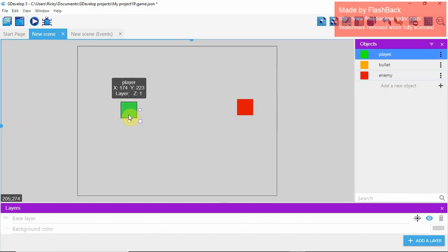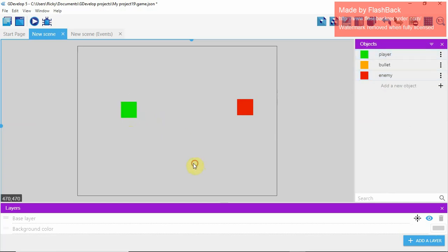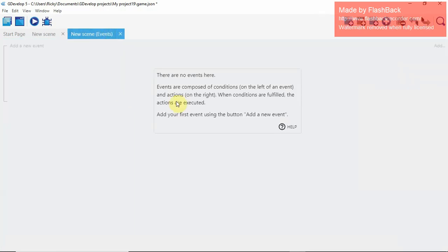Now drag the enemy out into the scene and put the player sprite right here. Now we're going to enter the scene events — it's like code but much easier to understand in this engine because it uses visual scripting.